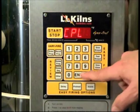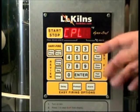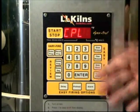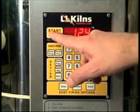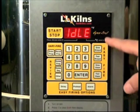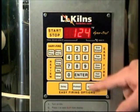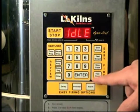Now user number two is in my active memory, so that when I hit the start button, that will fire that particular program.